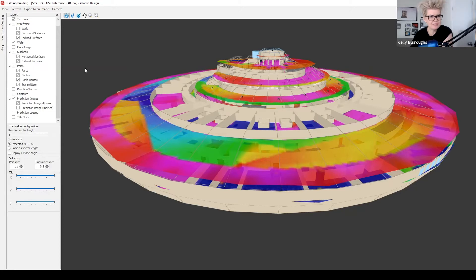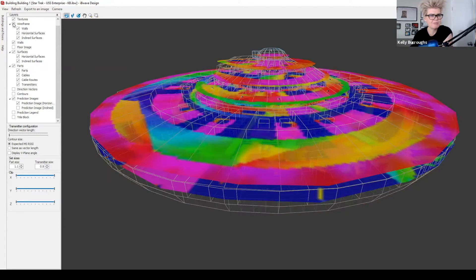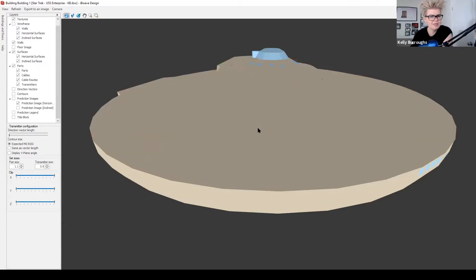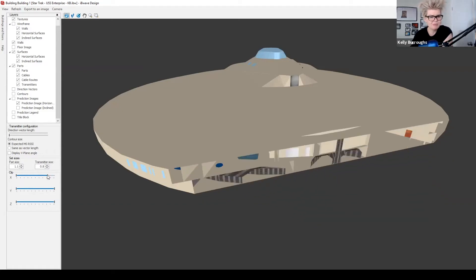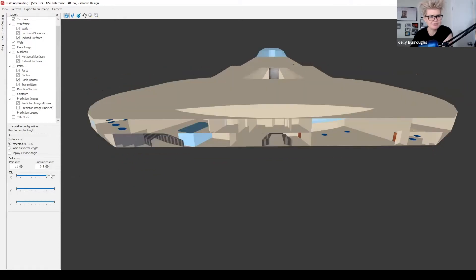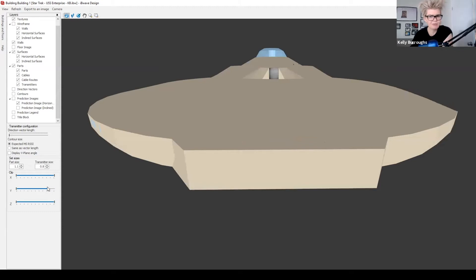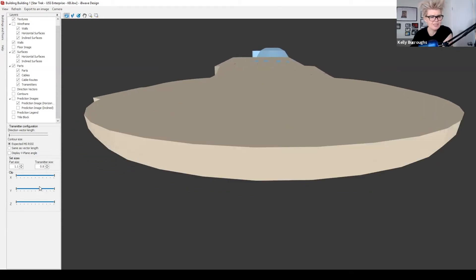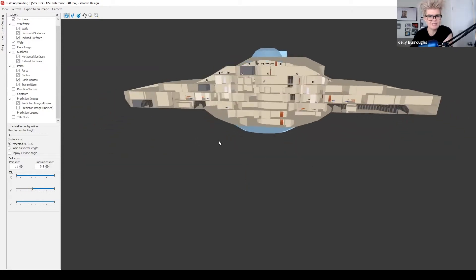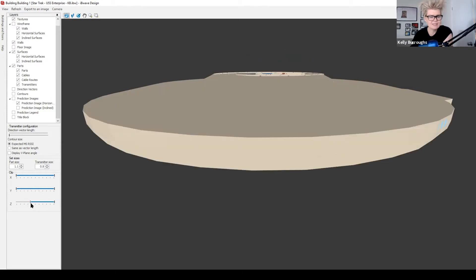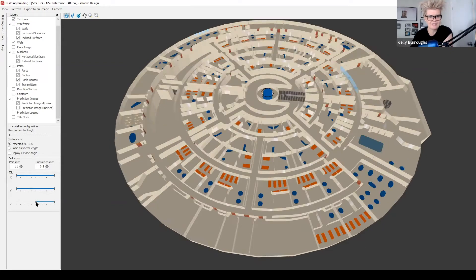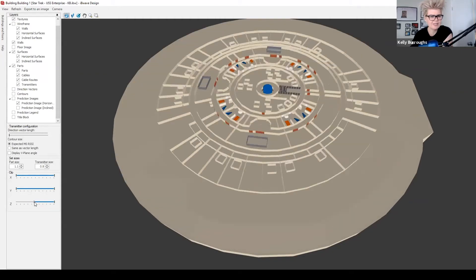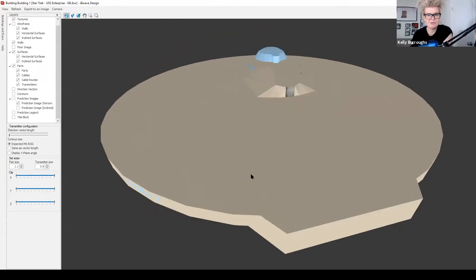The clipping feature is pretty neat. I'll turn the wireframe and prediction off so we're back to the full model. You can clip from the X, Y, or Z axis. For example, pulling back on X gives you an interior view. Pulling back on Y clips along the Y axis. The Z axis clips from the top, so as I move the lever you can see it peeling back the layers. This is sometimes nice to narrow in on a particular area.